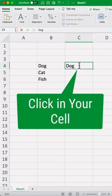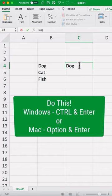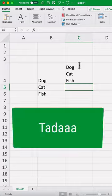Instead, go into your cell, use the Alt or Option key, and then just press Enter to create new lines in the same cell within Excel.